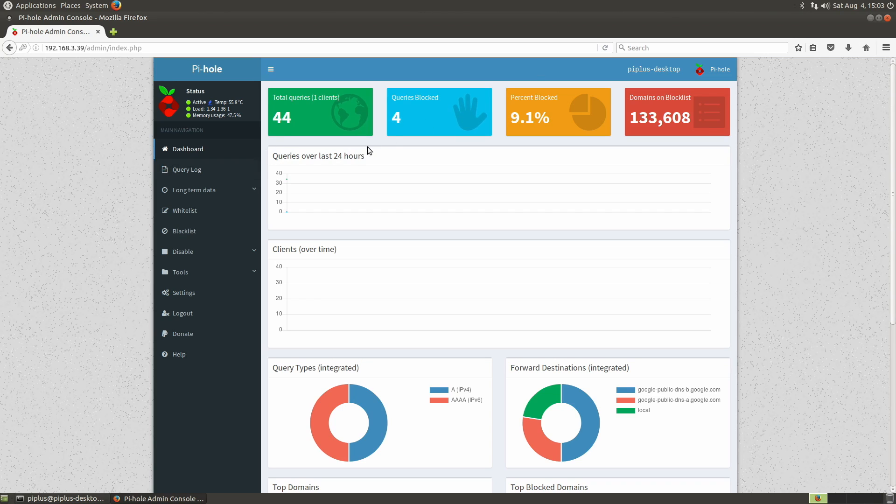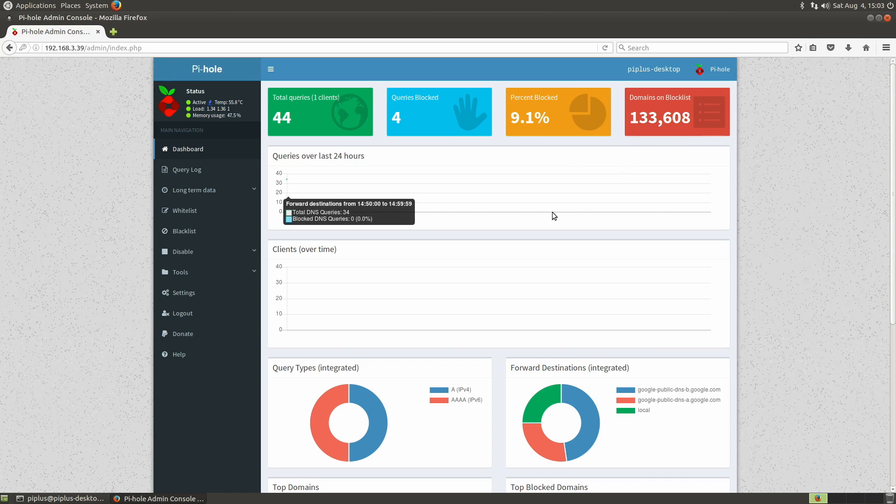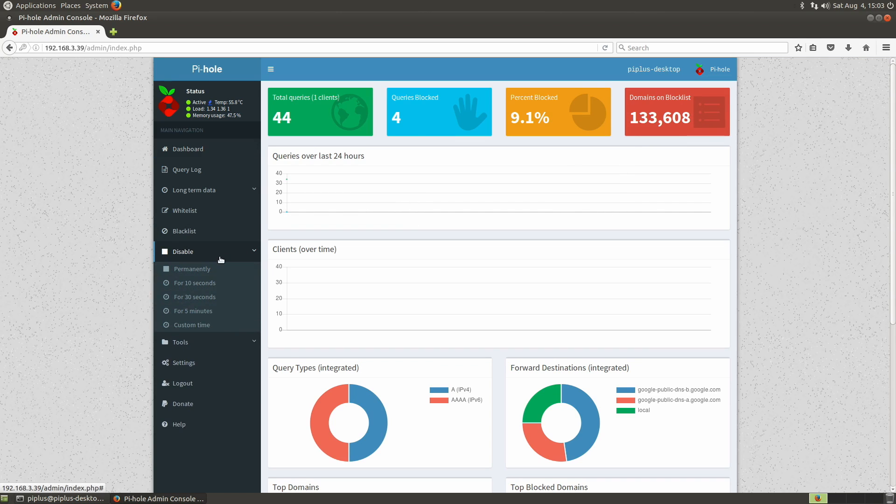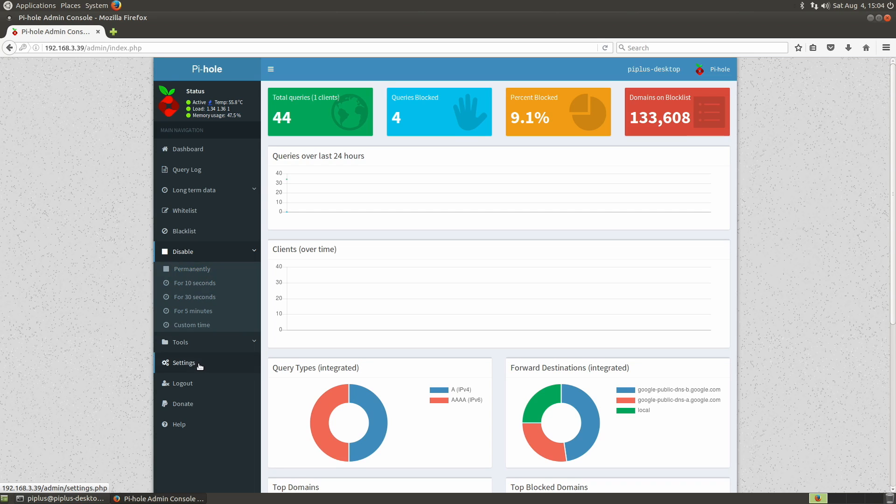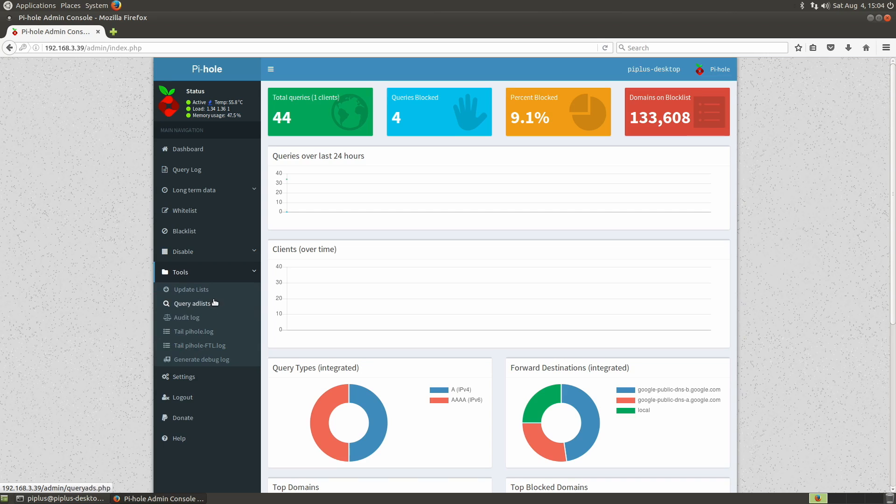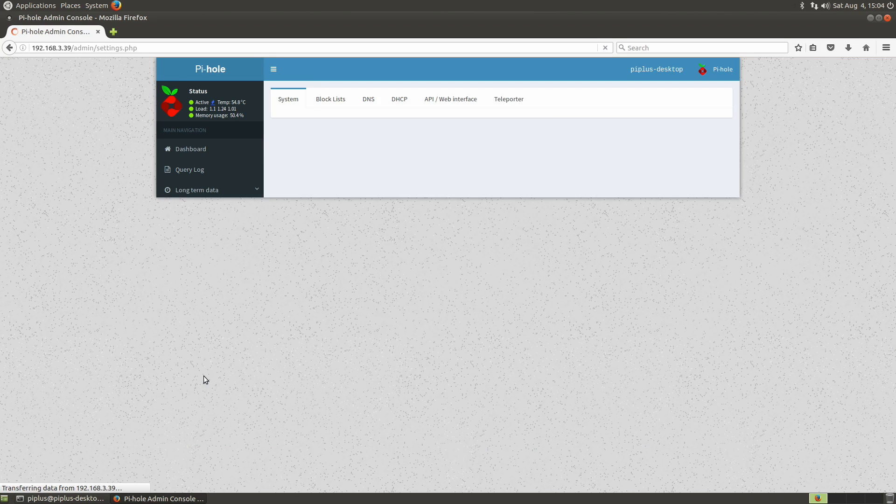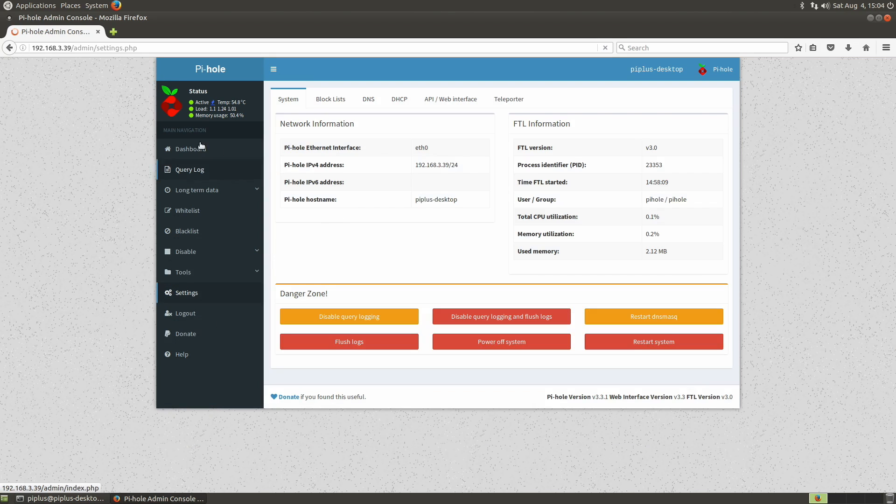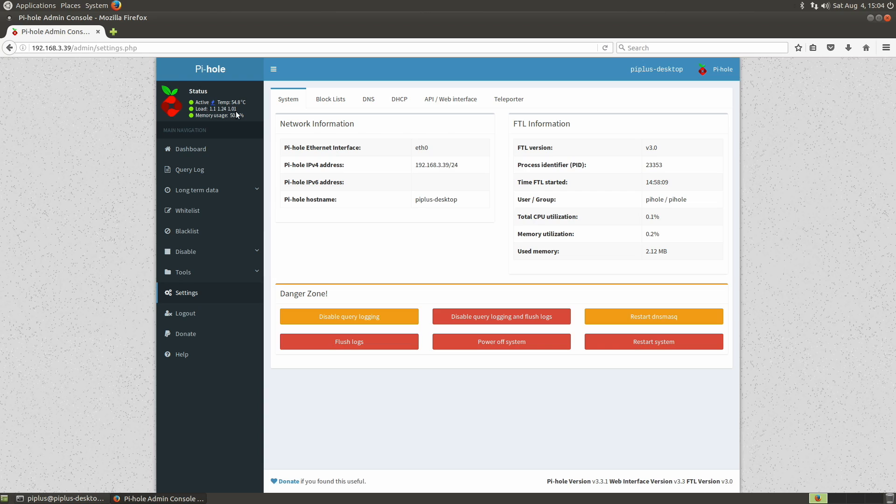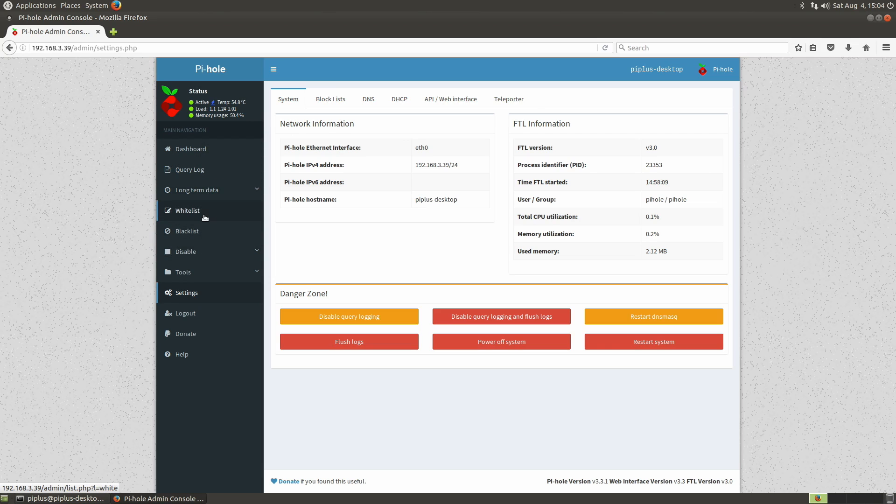We should be able to do everything we need to within the web interface here. Here you can see your dashboard. Here's your total queries that the DNS has been routing. And here's the block queries percentage. And you can view the block list. And you can temporarily disable it by clicking disable. You can choose a timeframe or a custom time. Permanently just means that it'll be disabled until you turn it back on. So let's see if I can remember this. You can update your block list. There's a bunch of different settings you can mess with. At the top you see status is active. You can see the temperature of your Raspberry Pi. You can see the load average and memory usage. But yeah, it's freaking awesome. I love the Pi-hole.